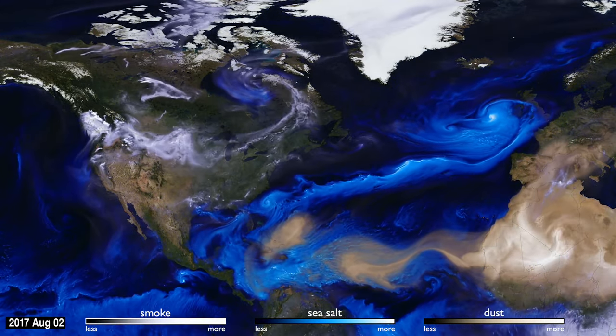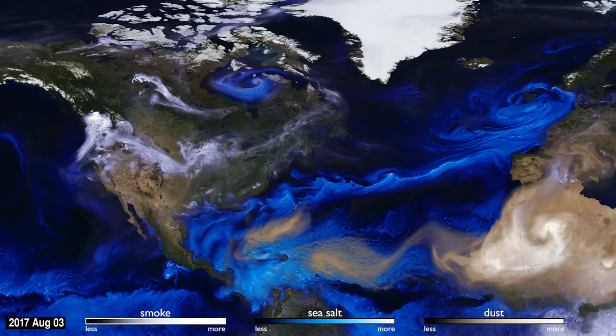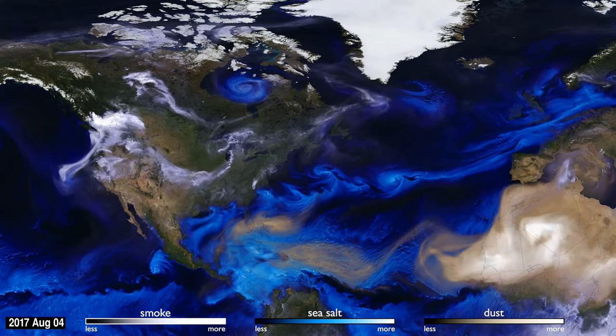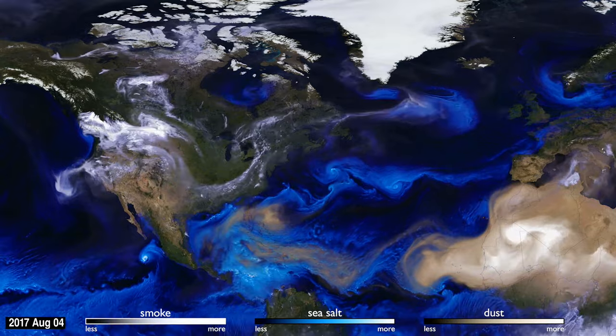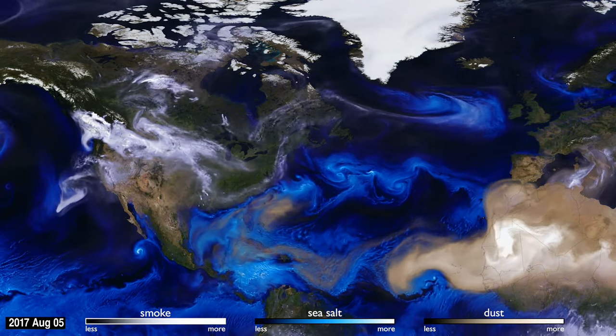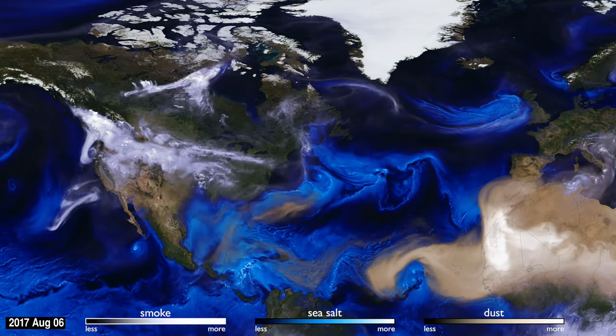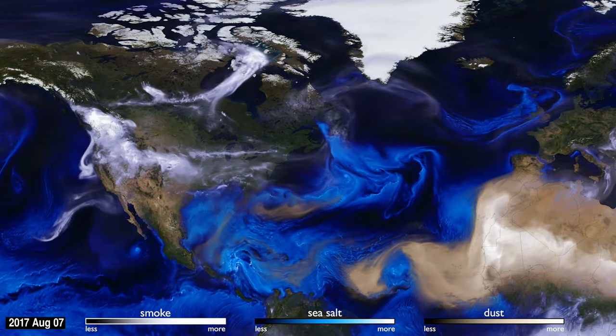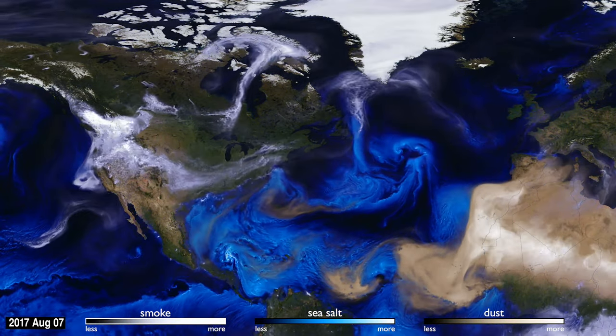How can you see the atmosphere? The answer is blowing in the wind. Tiny particles, known as aerosols, are carried by the air around the globe.